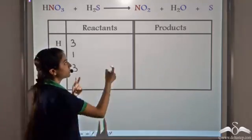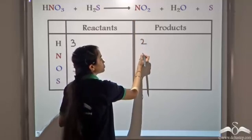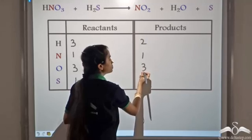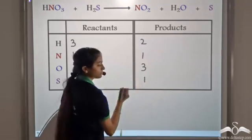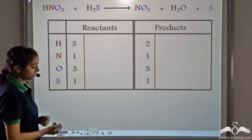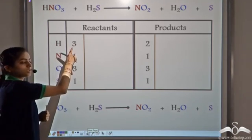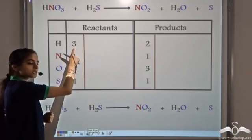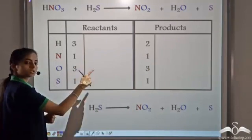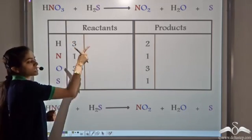On the product side we have 2 atoms of hydrogen, 1 atom of nitrogen, 2 plus 1 equals 3 atoms of oxygen, and 1 atom of sulfur. So now we see that our hydrogen is not balanced — 3 atoms on the reactant side and 2 atoms on the product side. Nitrogen, oxygen, and sulfur are all balanced.